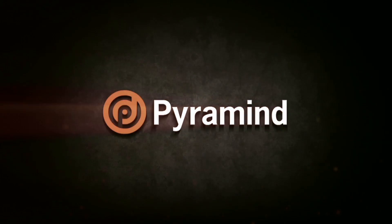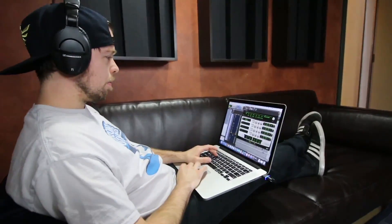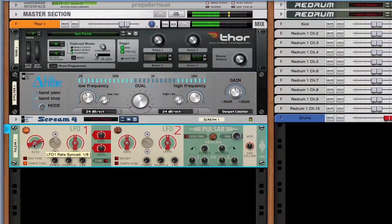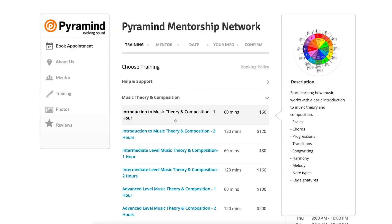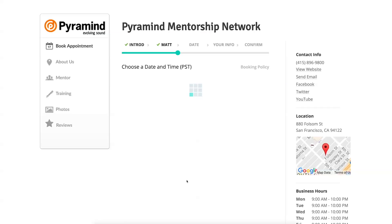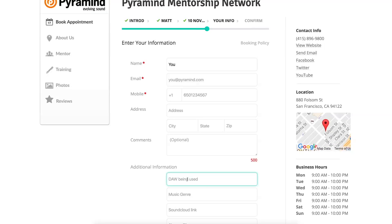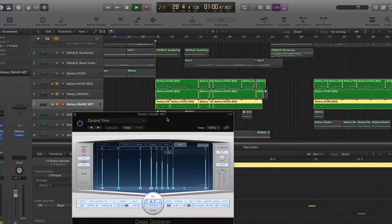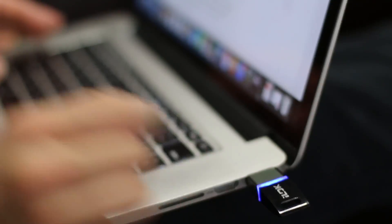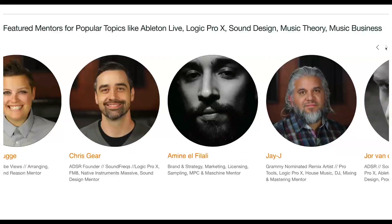The Pyramind Mentorship Network connects you to experienced professionals for truly customized private training in music production, sound design, music business, and more. Use our scheduling tool to select the type of training you want, pick your mentor, find a day and time that works best for you, then book your session. Your appointment will be confirmed instantly. Study only what you want, progress at your own pace, pay as you go, and do it all from the comfort of your home or studio. Our global network of industry experts are here to help you. Visit Pyramind.com/mentorship to get started.